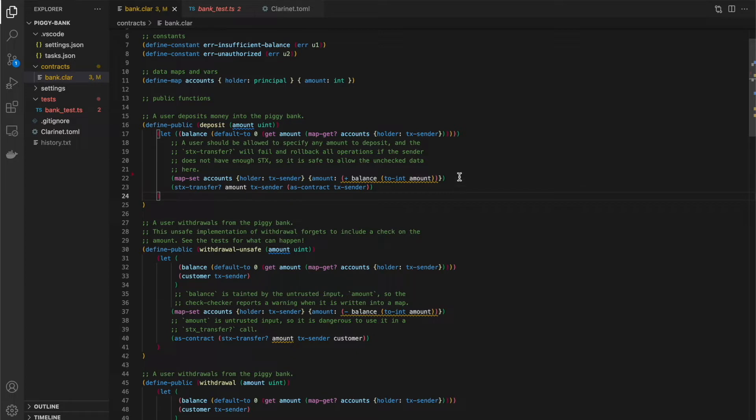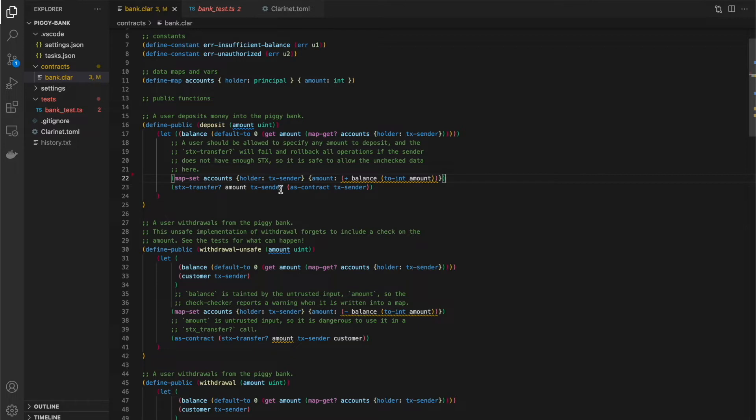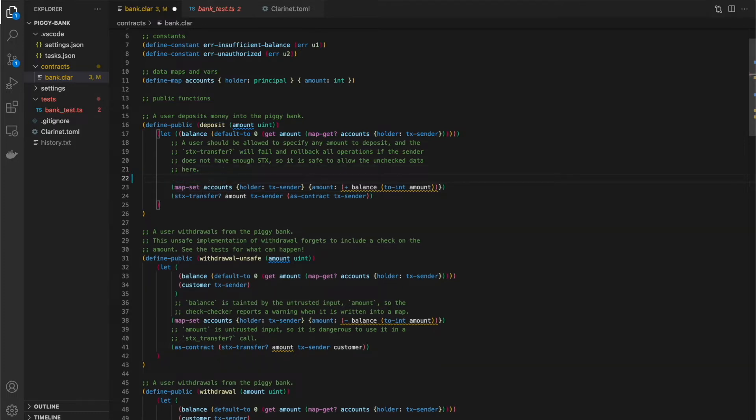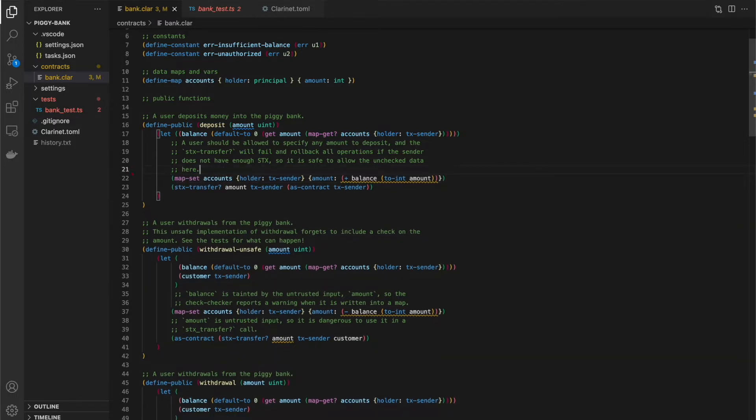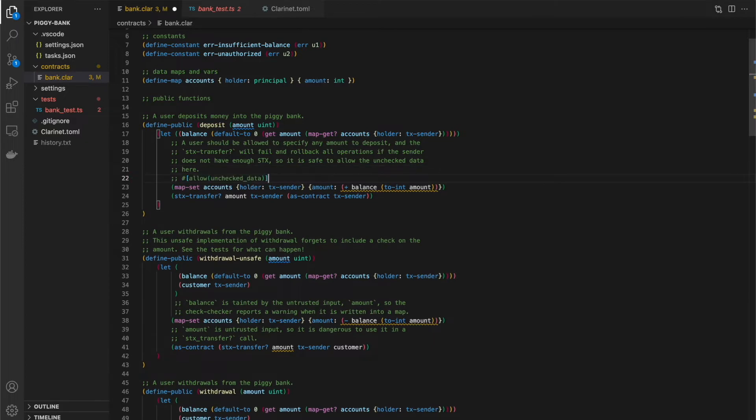Now, in this case, this warning is actually not helpful to us because if this amount is more than the transaction center has available, then this stacks transfer function will fail and this map set will be reverted. So what we're going to do to make up for that or to avoid that comment, to avoid that warning is to add this magic comment here.